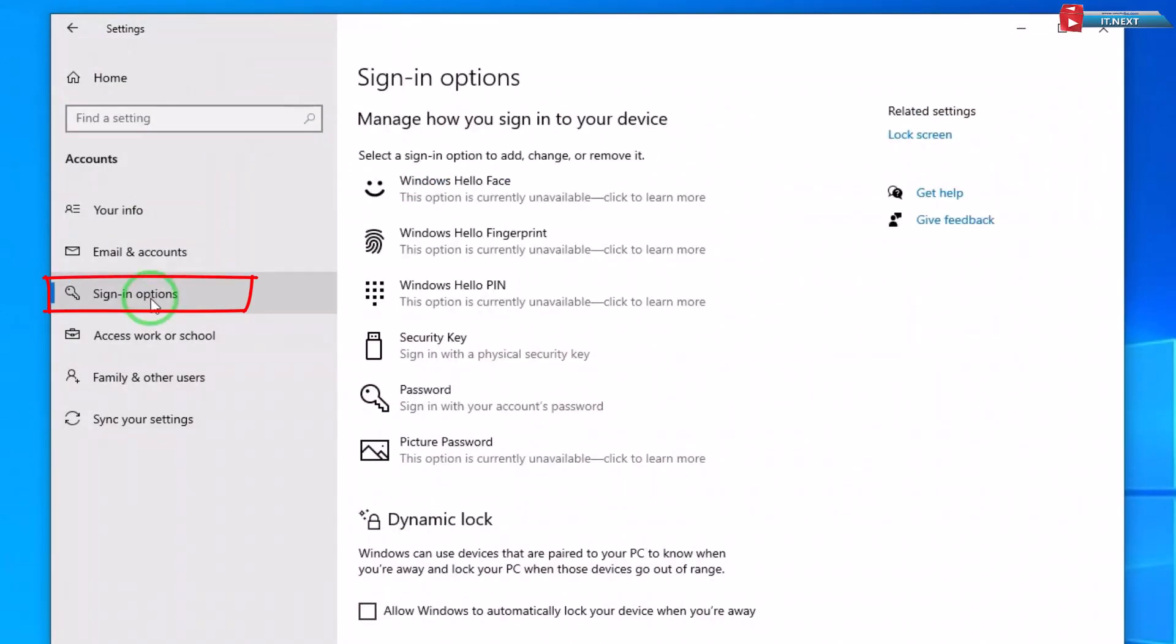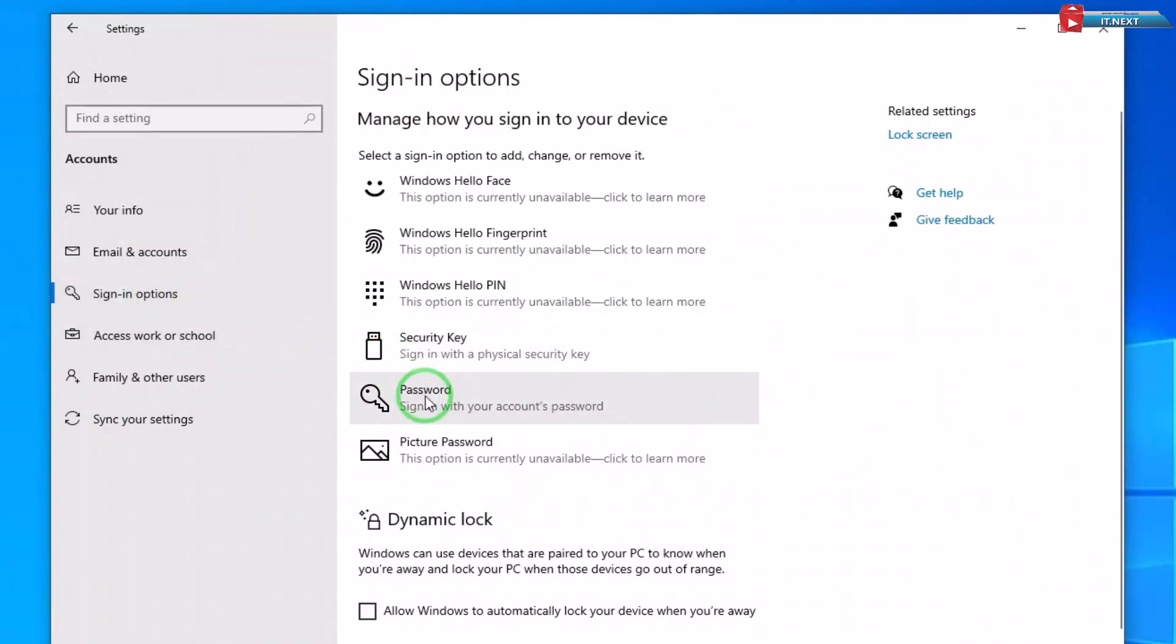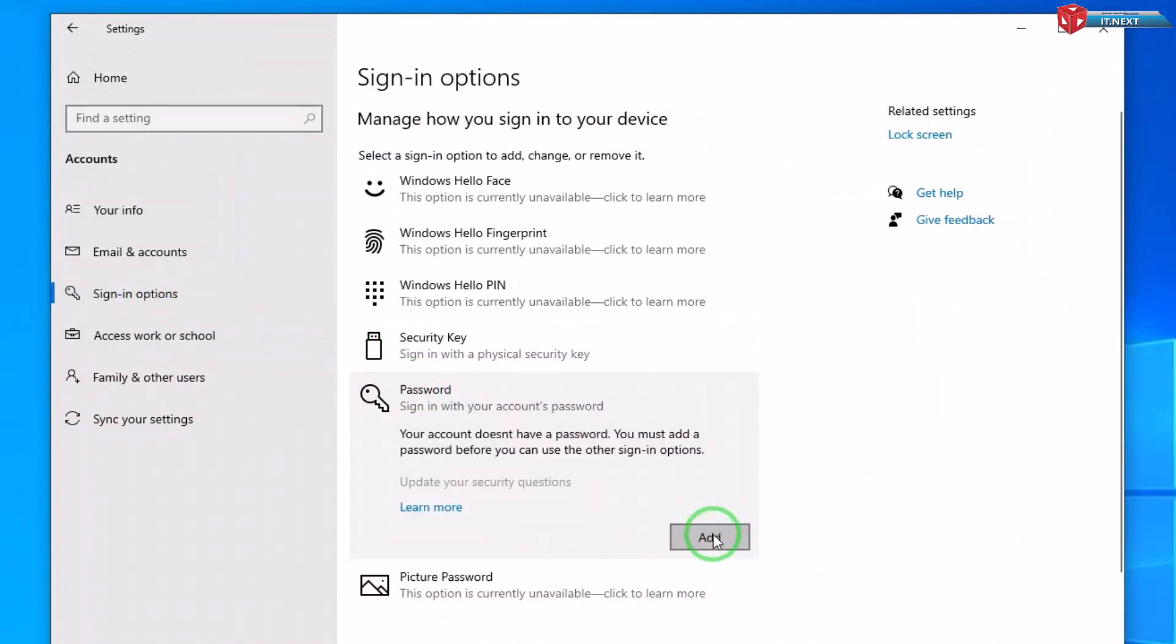Select Sign-in Options. Click Add—it is under the Password section.